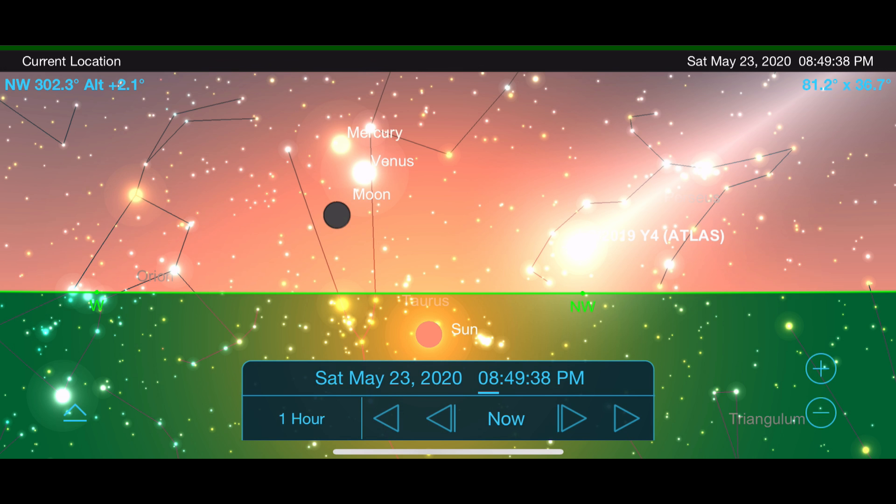You won't need binoculars. You won't need a telescope. This will be a phenomenal view for us at the end of May, right after sunset.